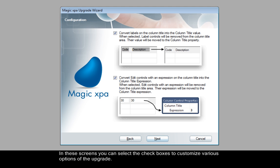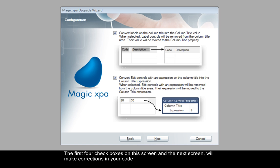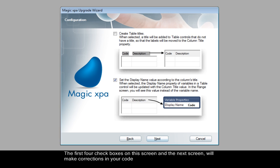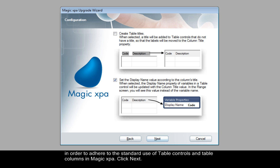In these screens you can select the checkboxes to customize various options of the upgrade. The first four checkboxes on this screen and the next screen will make corrections in your code in order to adhere to the standard use of table controls and table columns in Magic XPA.